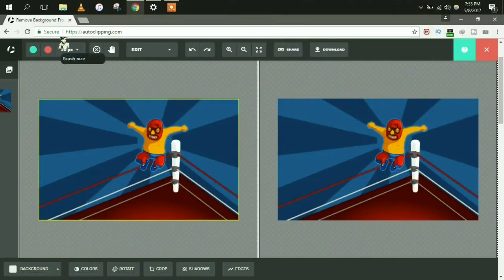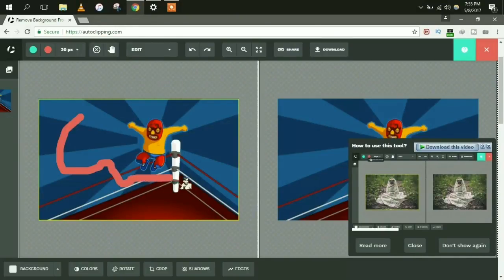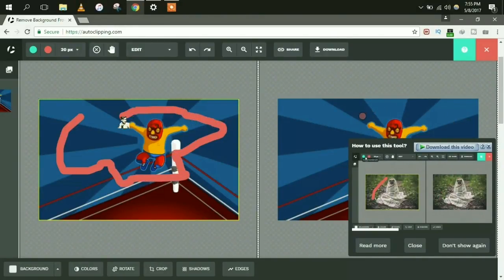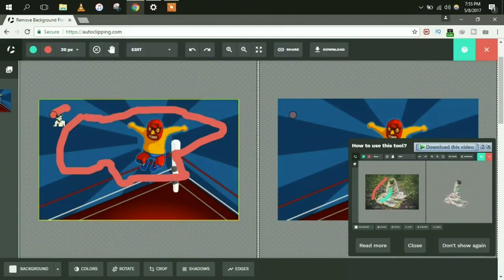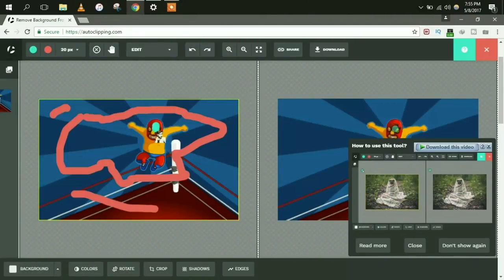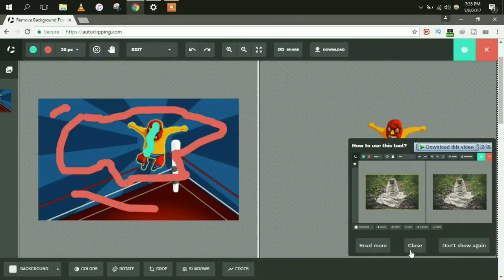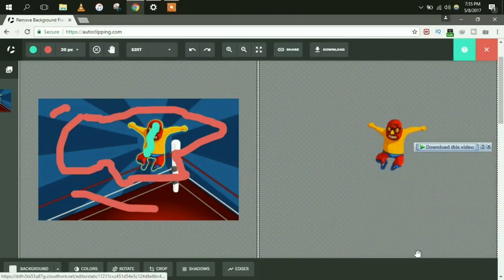To remove the background, you have to select the red color for the background — you have to color the background with red — and with green color you have to select the foreground subject. Side by side you can see the result on the right-hand side. This is the image that we want; this looks good.